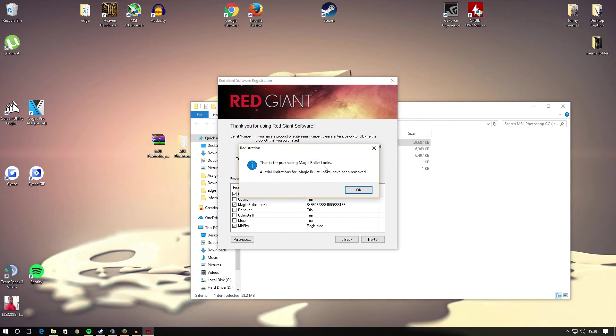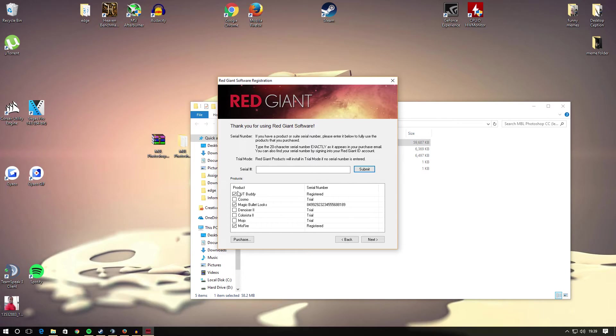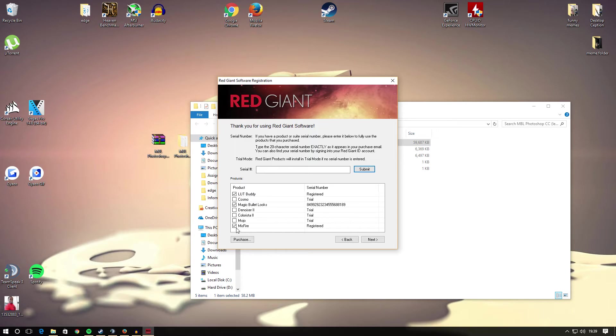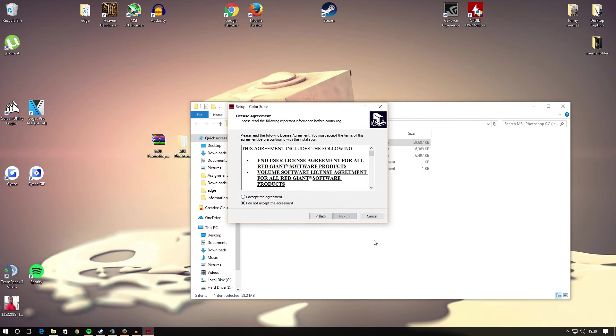Thanks for purchasing Magic Bullet Looks. All trial limitations for Magic Bullet Looks have been removed. After you've hit submit, your code will come up there. You want to make sure LUT Buddy is ticked, the first one, and then Magic Bullet Looks of course is ticked, which is the third one, and then the last one Mисfire you want to make sure that's ticked. After you've got them three ticked, you want to go ahead and hit next.